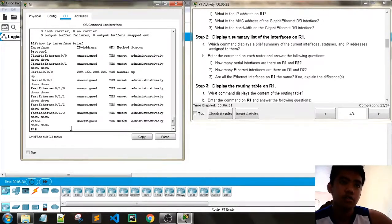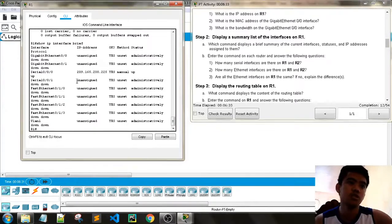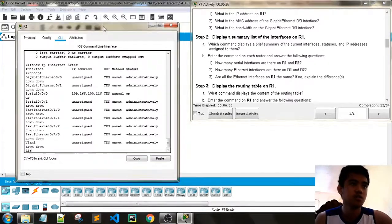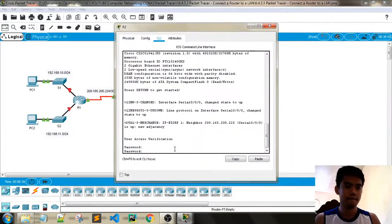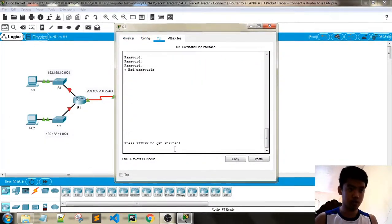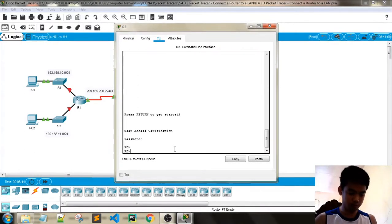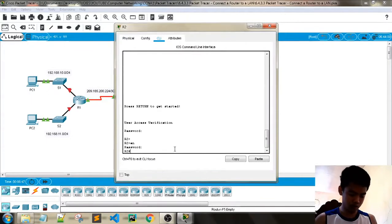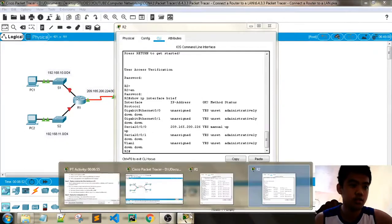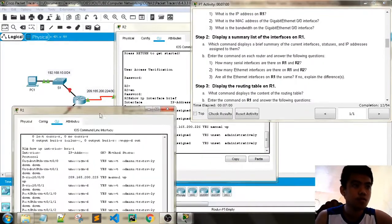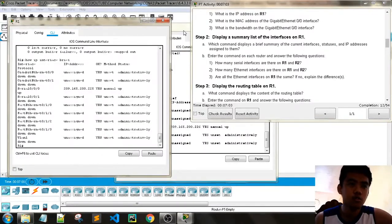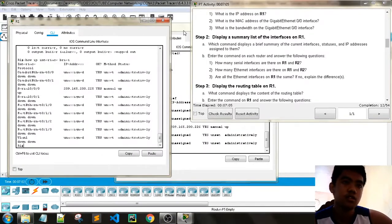Enter the command and answer: how many serial interfaces are there in R1 and R2? We also need to check R2. How many serial interfaces and Ethernet interfaces are on R1?